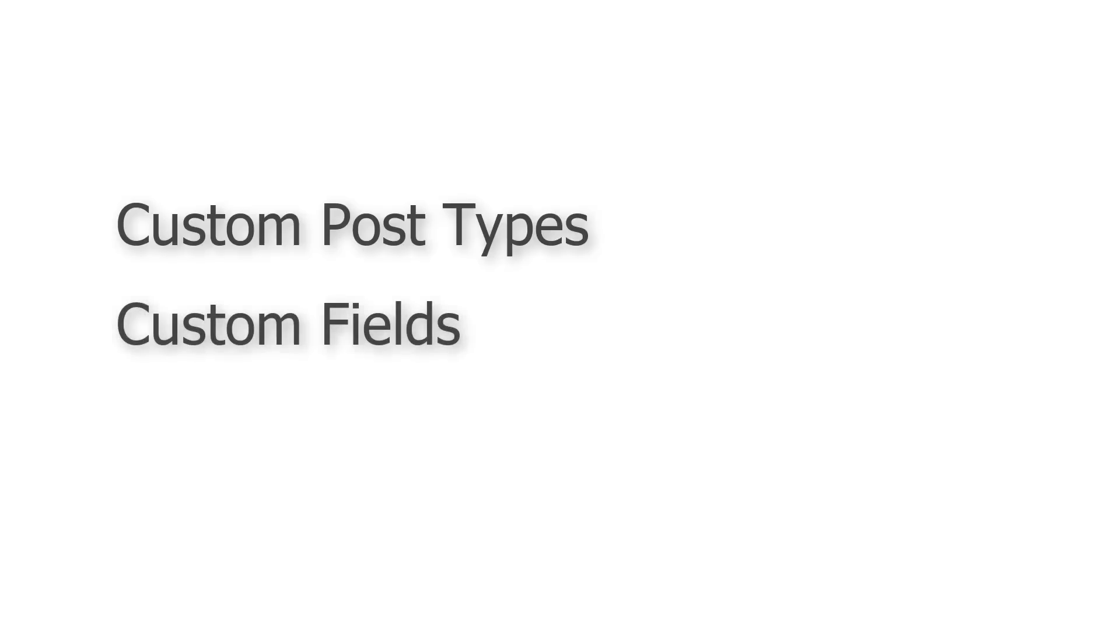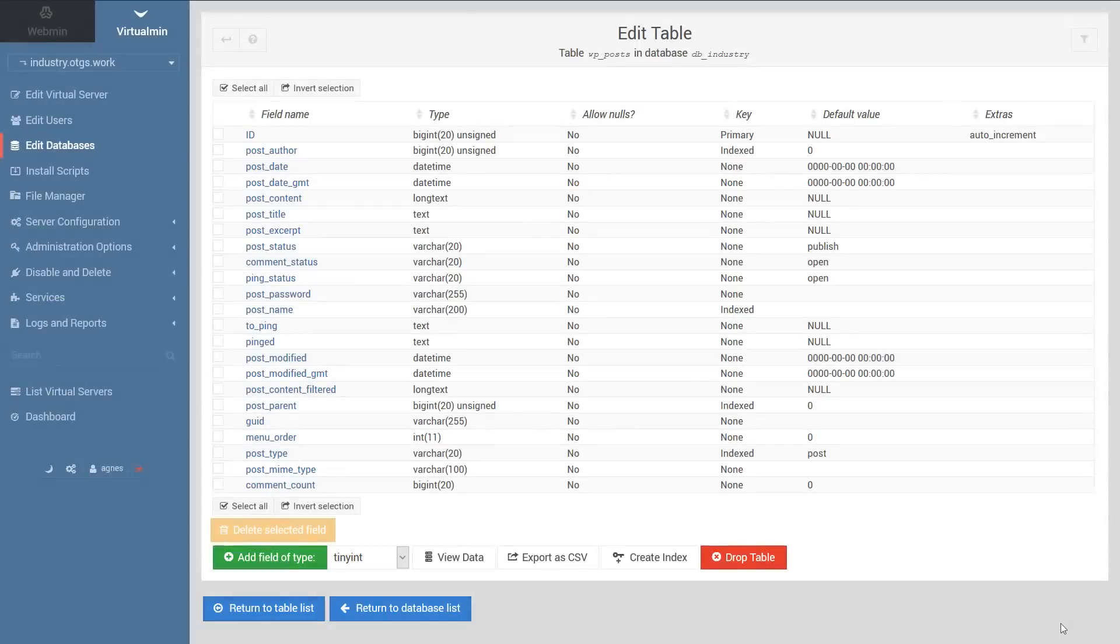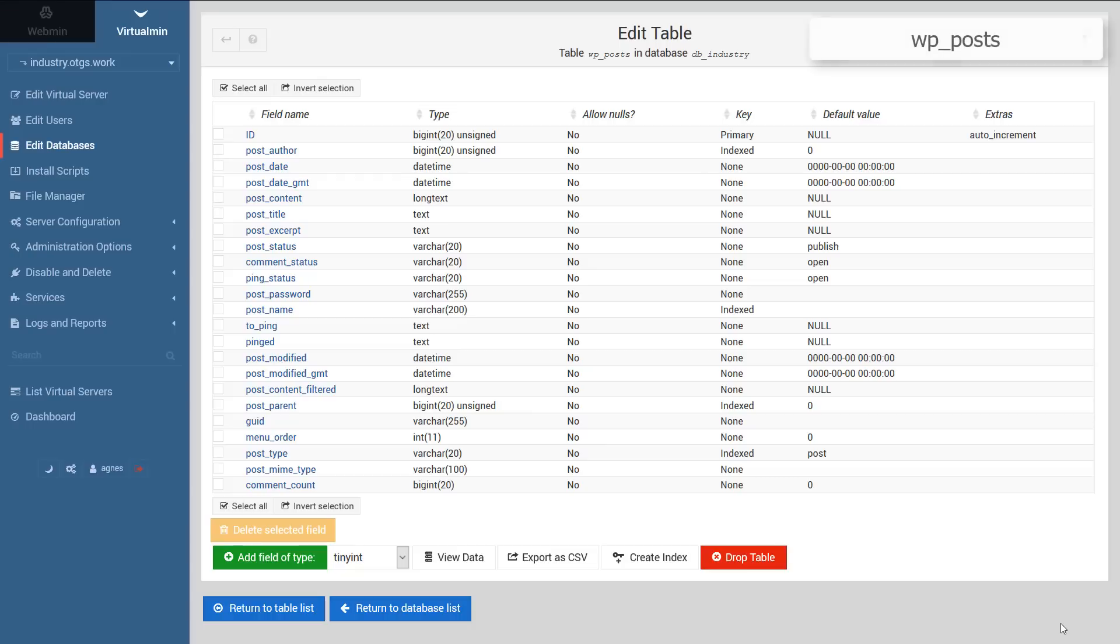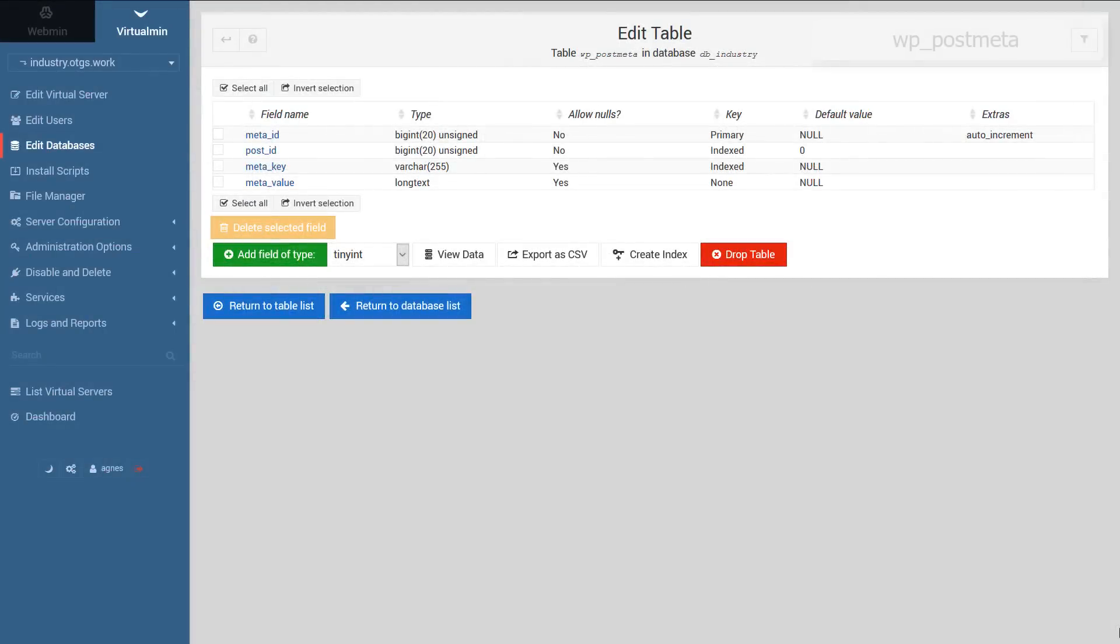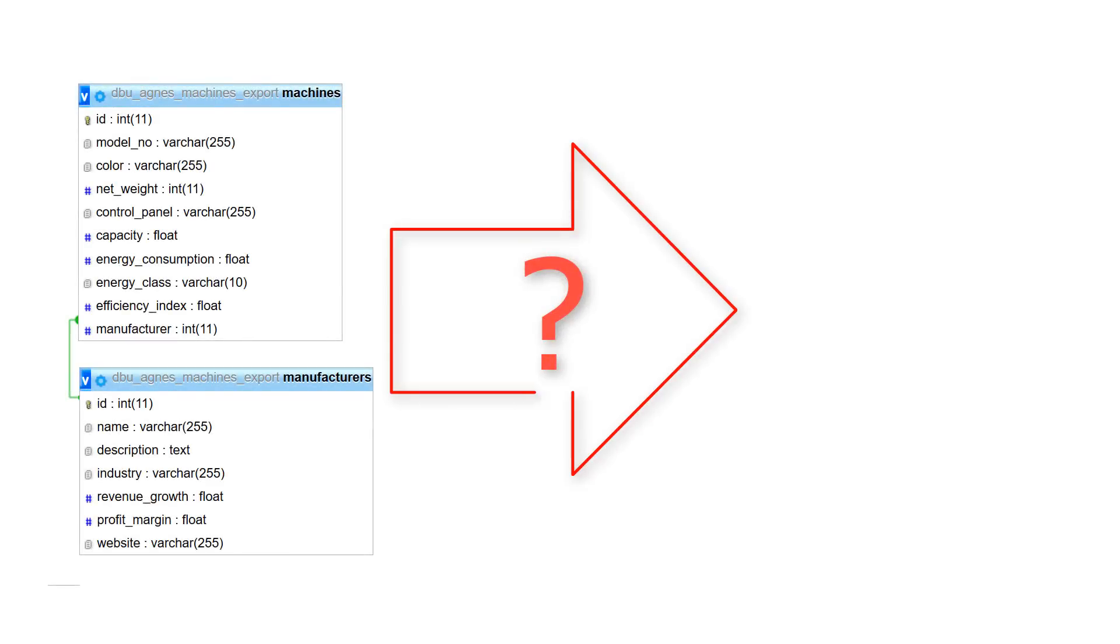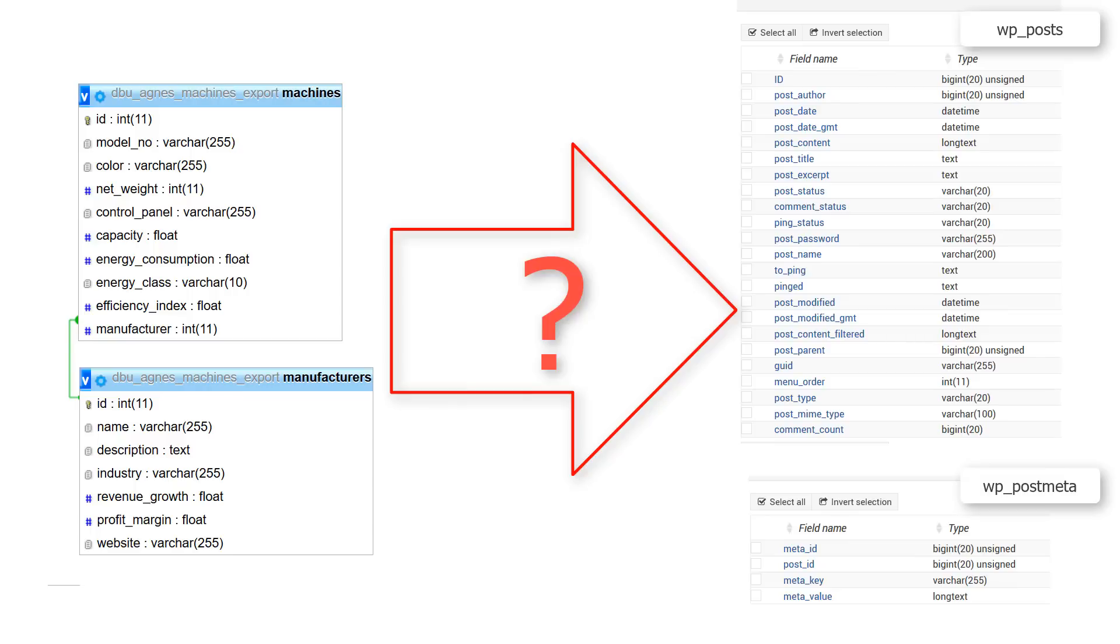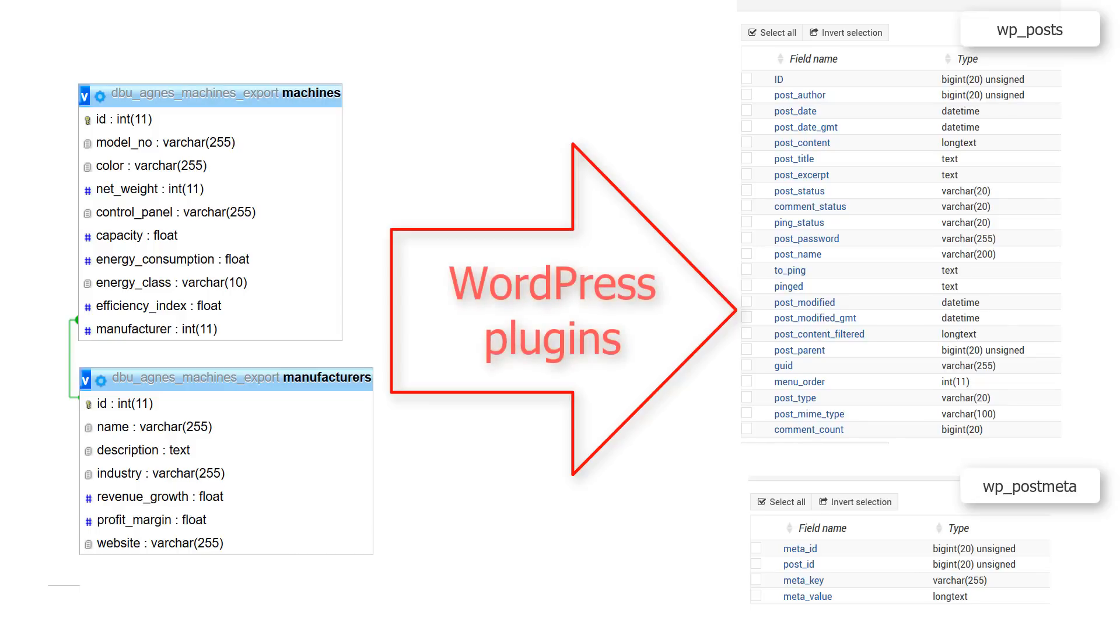But here's the challenge. WordPress will use only two tables to store all that extra stuff: the posts and post_meta tables. And the question is, how would you map your machine and manufacturer tables into these two WordPress tables? Here's the solution: let a plugin do the dirty work for you.